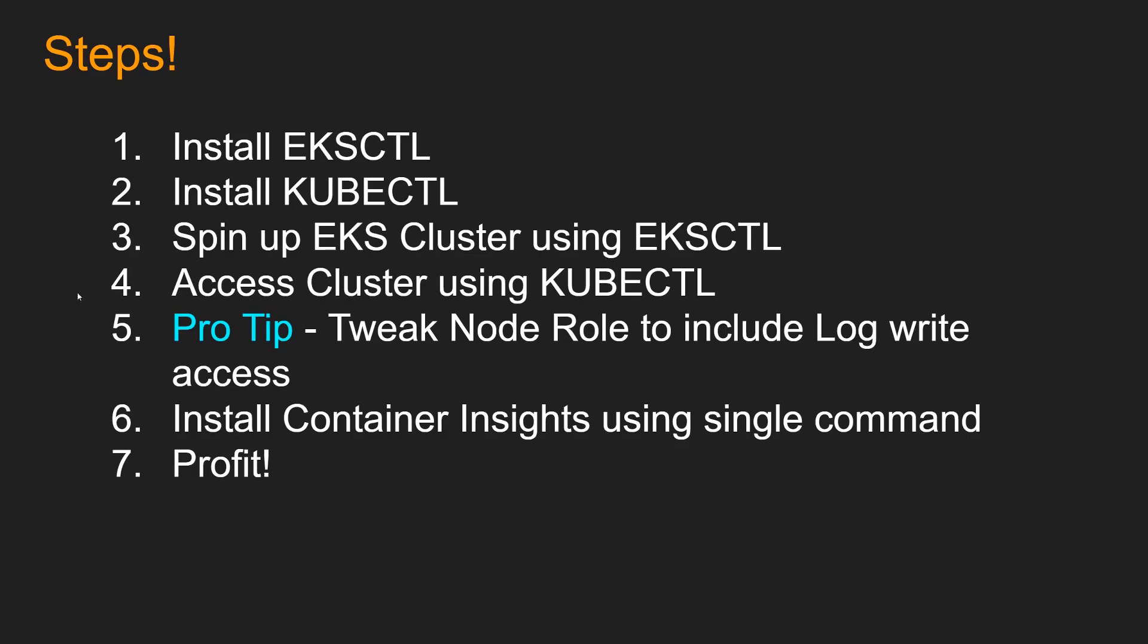Okay, so we have done step 1, 2, 3 and 4. So now let's take a look at step 5 and tweak the node role. So let's get into console.